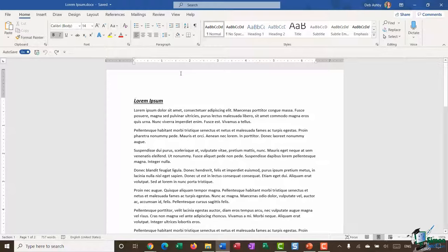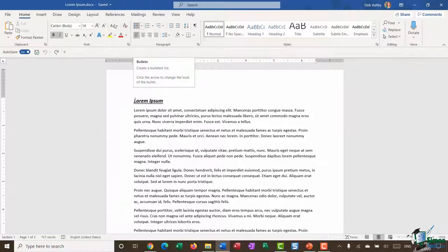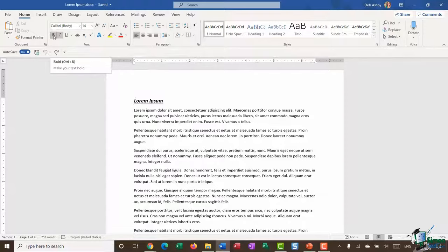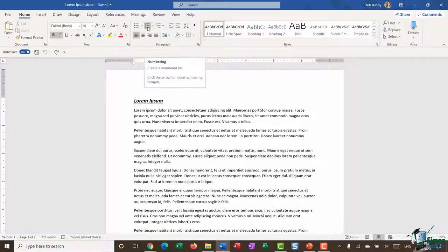It's worth noting that not every command on the ribbon has a keyboard shortcut, but the majority do. For example, hovering over Bullets tells you it creates a bulleted list; hovering over Bold shows its keyboard shortcut. This is a really useful option for discovering keyboard shortcuts. However, hovering over Numbering shows the description but no keyboard shortcut, so just bear that in mind.